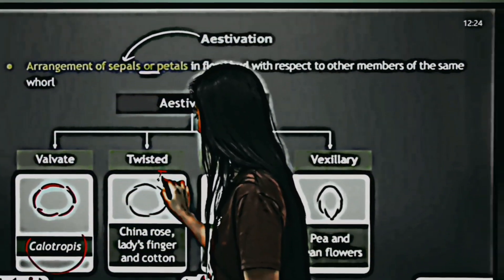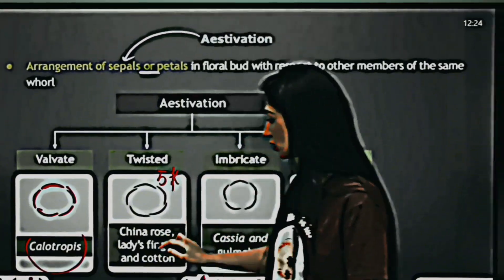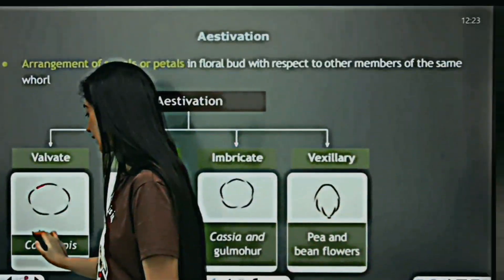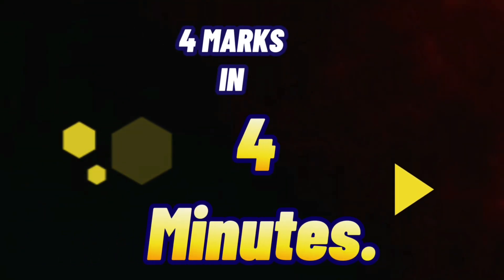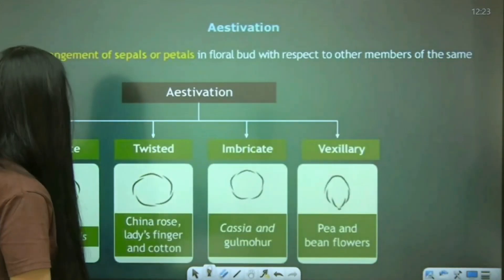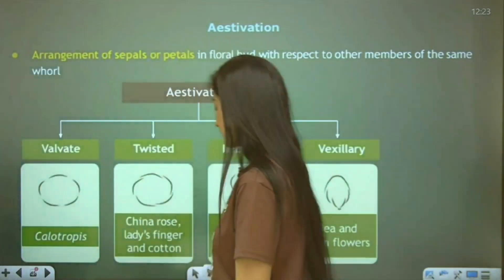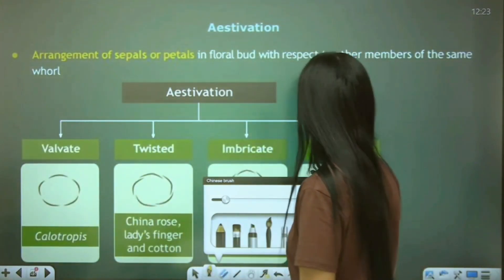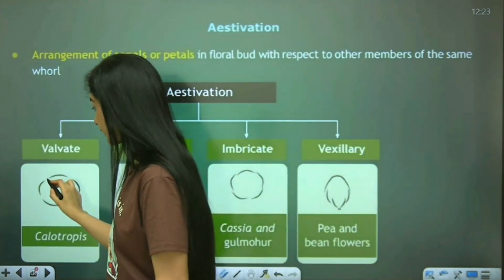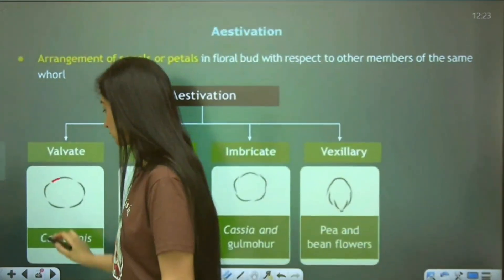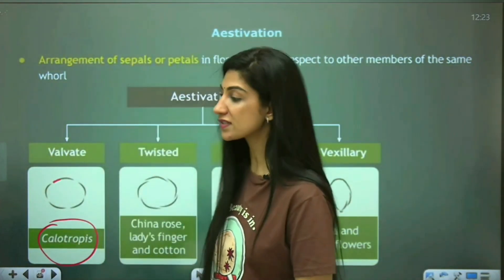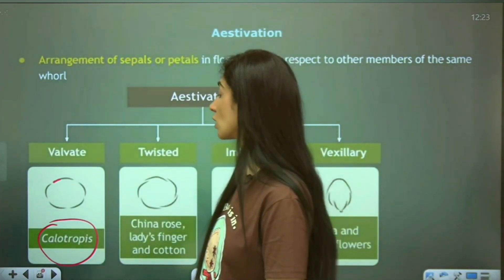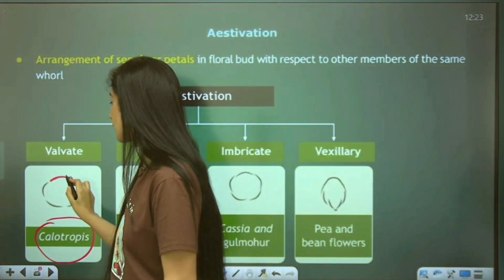There are extremely high chances of being asked about China rose — this is the most frequently asked question. Let me show you the images given in NCERT so that it becomes easy for everybody. Tip-to-tip — Calotropis is another very important previous year question example. You will not miss a single example of aestivation given in NCERT.